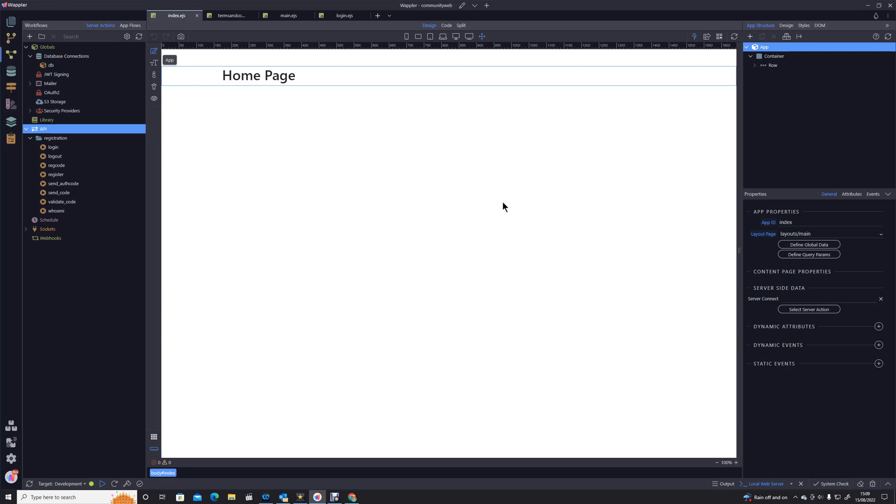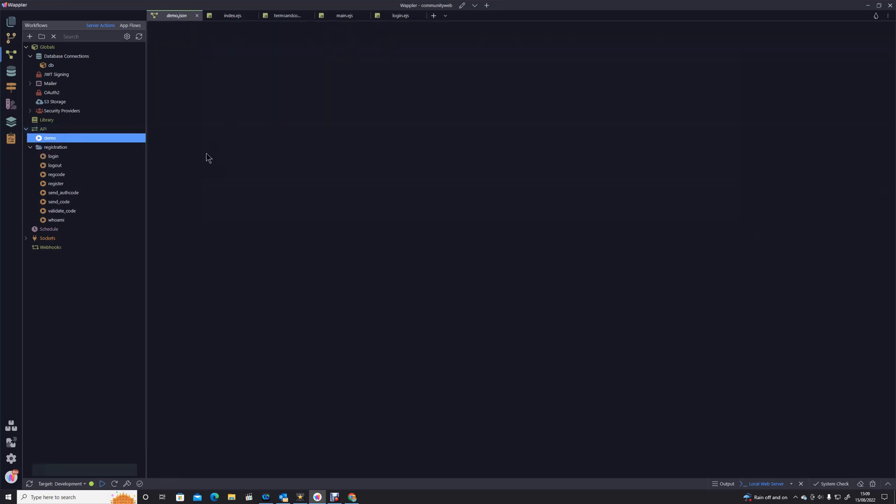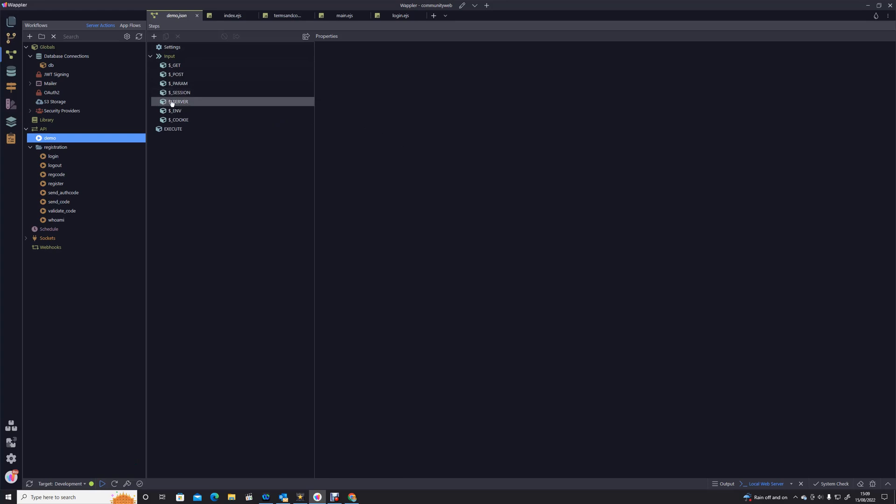So I'm going to create an API action, I'm just going to call that demo because this is only temporary to show you exactly what I'm doing. What I'm going to do is I'm going to use the dollar service section of the inputs there to be able to show you or to be able to access some of the server variables.